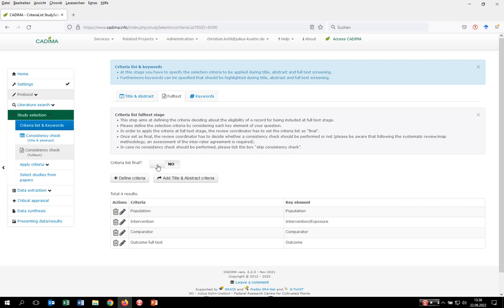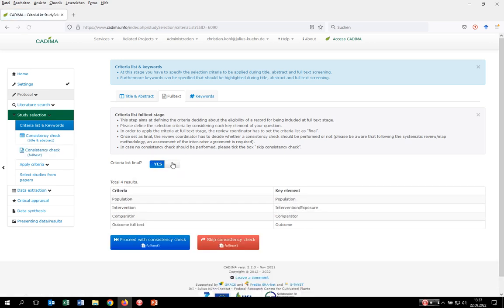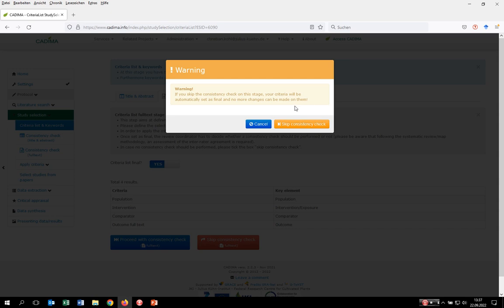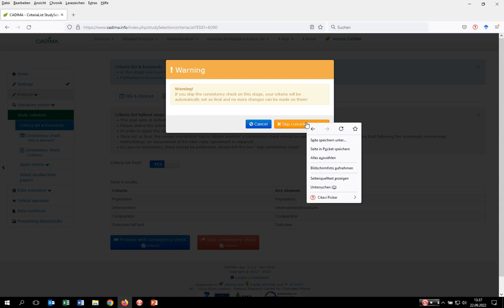At a certain point the review coordinator has to decide if this list is finalized. We say yes. The review coordinator also decides if a consistency check should be performed at full text level or skipped — we highly recommend doing one, especially for systematic reviews where it's mandatory. For the sake of this tutorial and time we click on skip consistency check, since the process closely resembles what we did for title/abstract screening. Kadima makes us aware that when we skip it, we cannot change the selection criteria anymore.